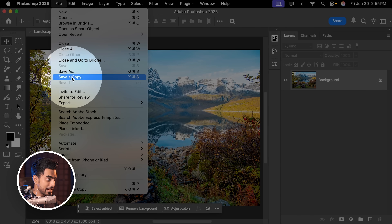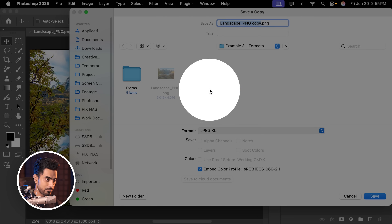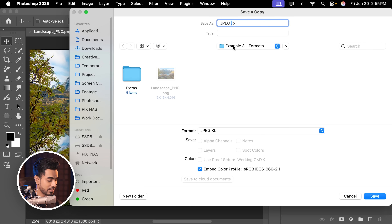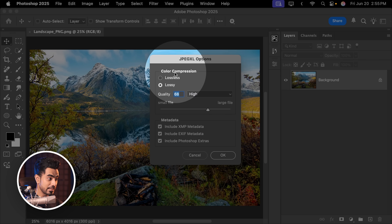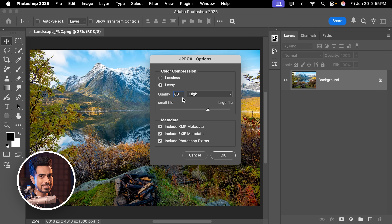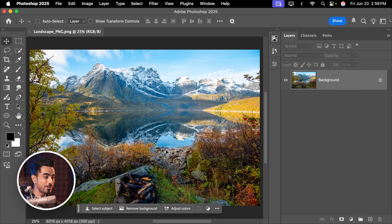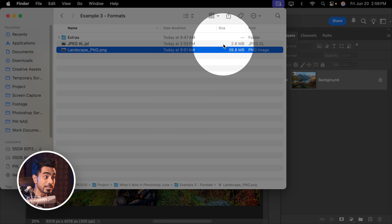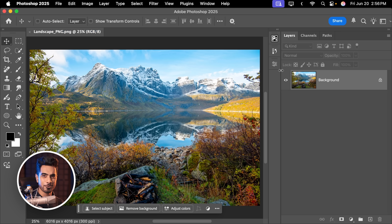First, we're going to try the JPEG XL format. Let's choose JPEG XL, name this file JPEG XL and click on Save. A new dialog box will show up — let's choose Lossy because that is the advantage with JPEG XL. Quality, leave it at 68 for keeping the file size comparable. Hit OK. And now if you have a look at the JPEG XL file size, it's only 2.6 MB. We could go even lower.